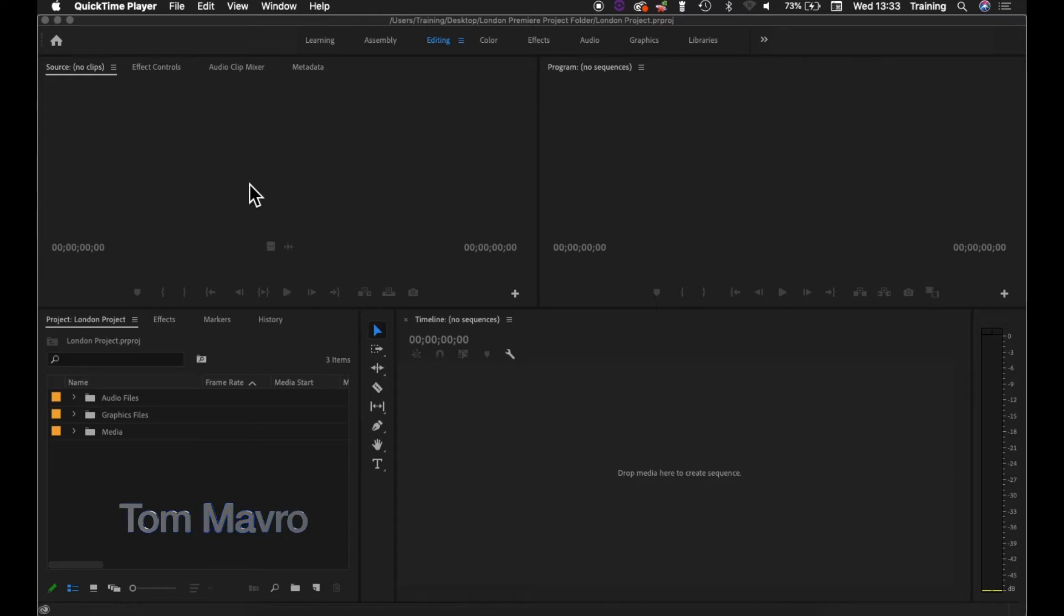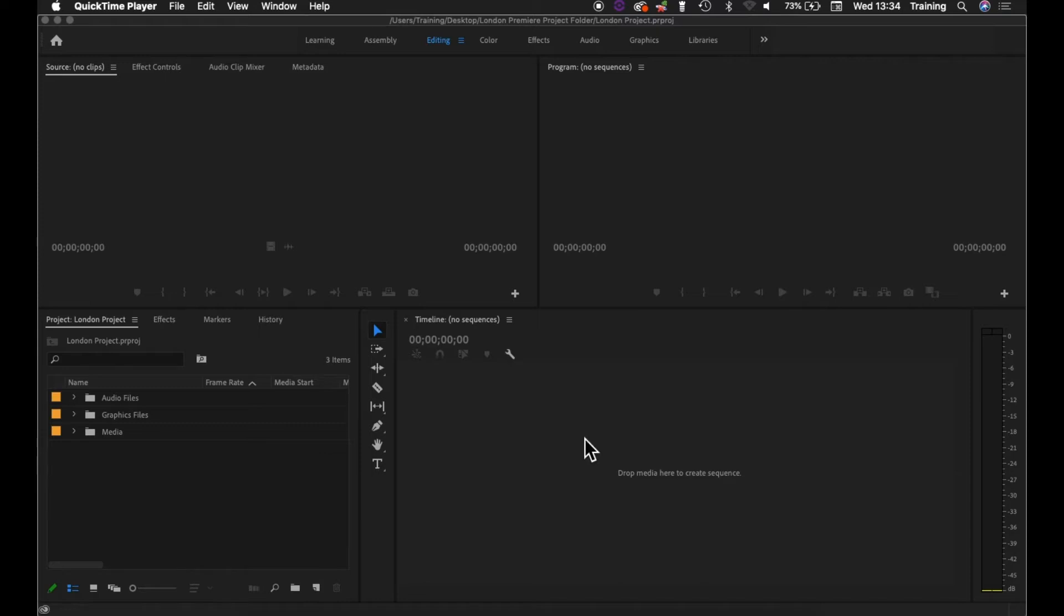Once you've set up a new project and imported your media into that project and done some organization of that media, you can't actually do any editing until you create a sequence within the timeline window here to edit into.